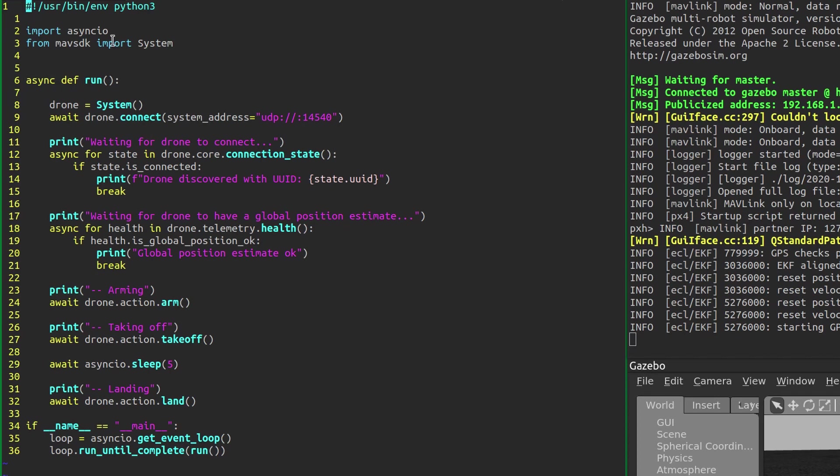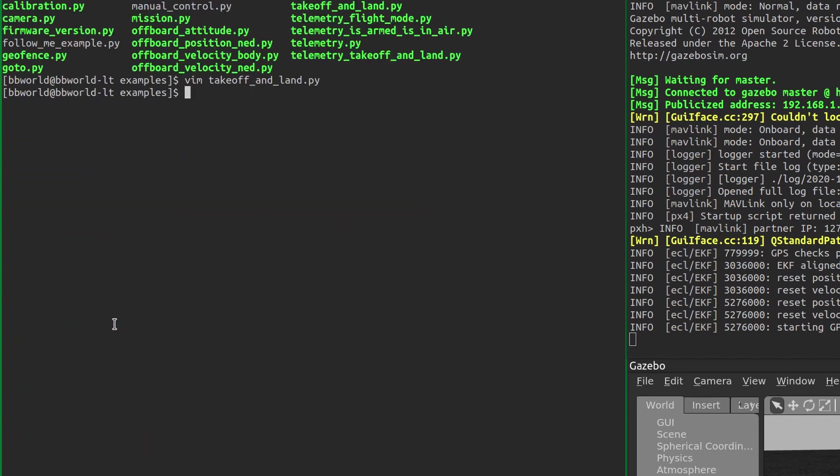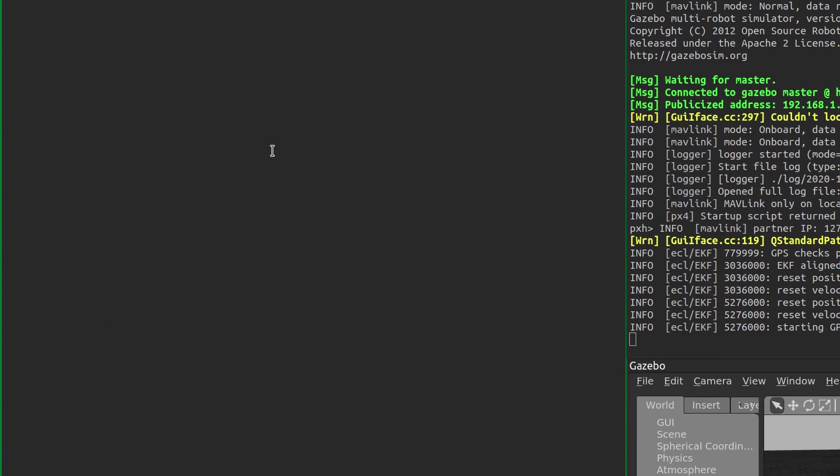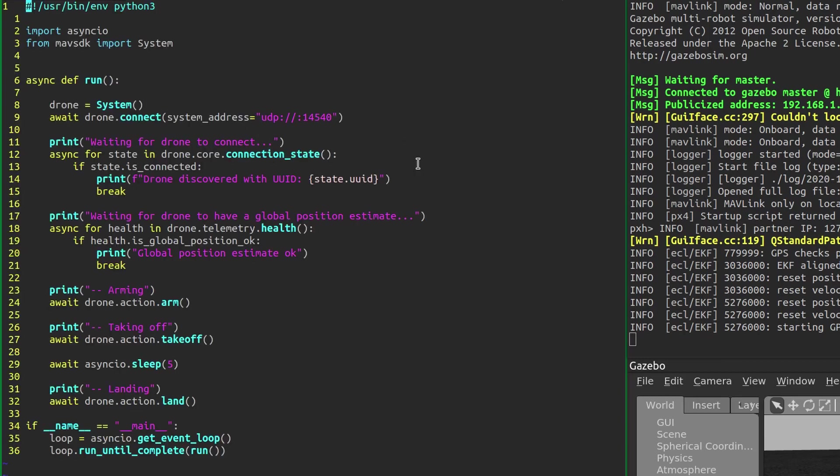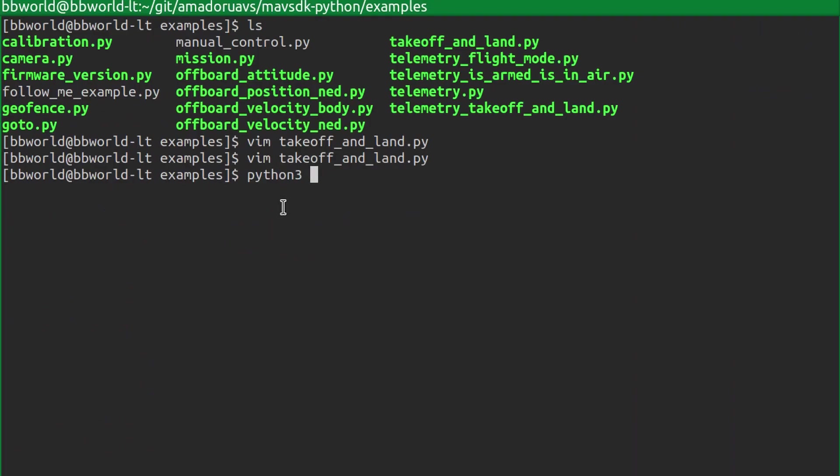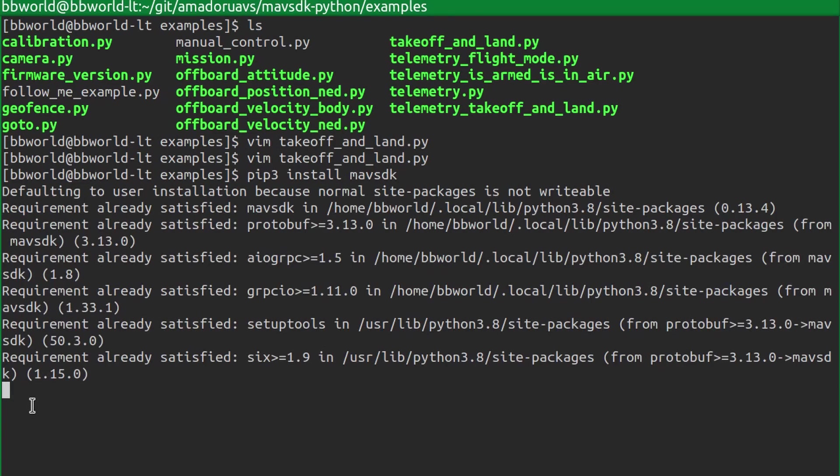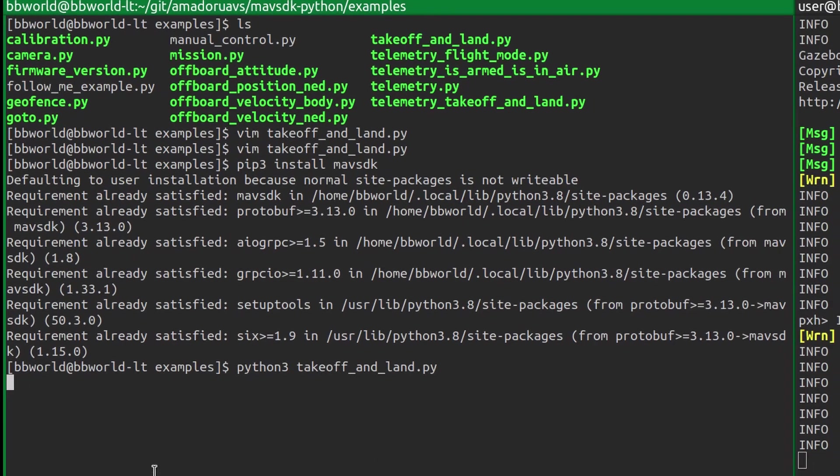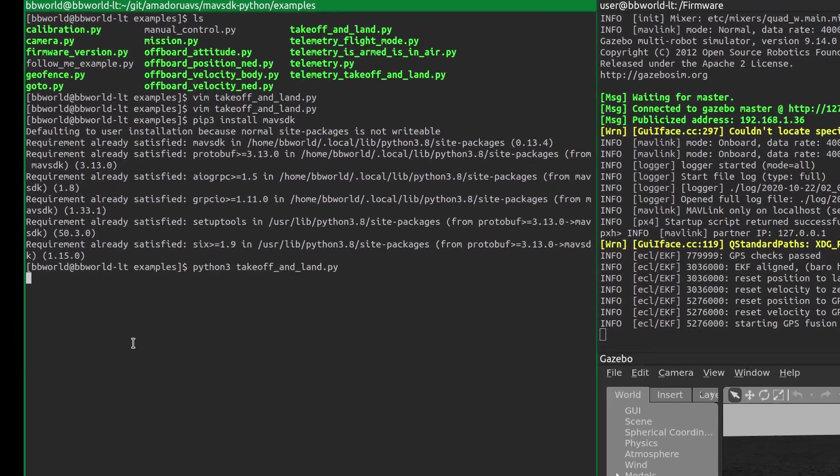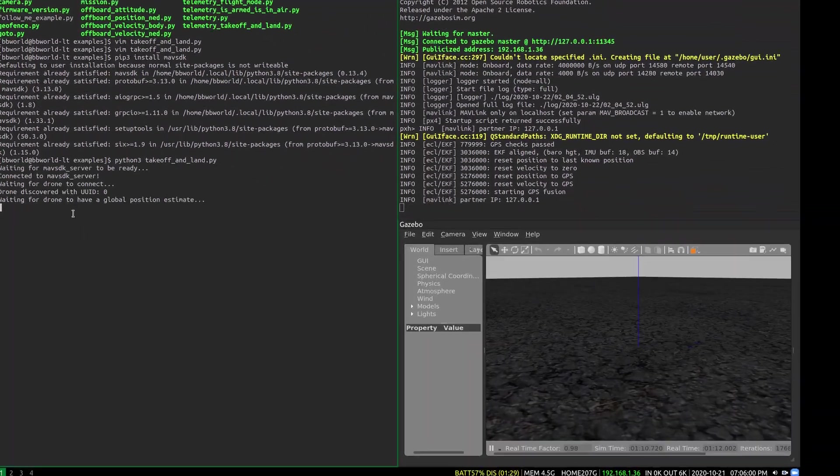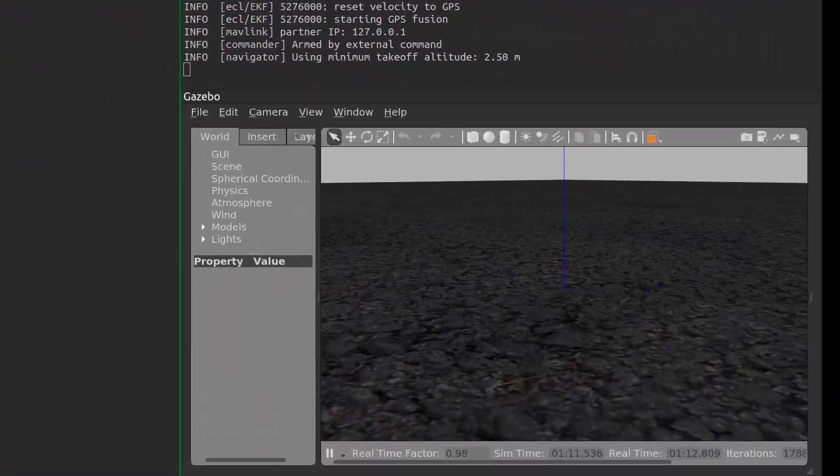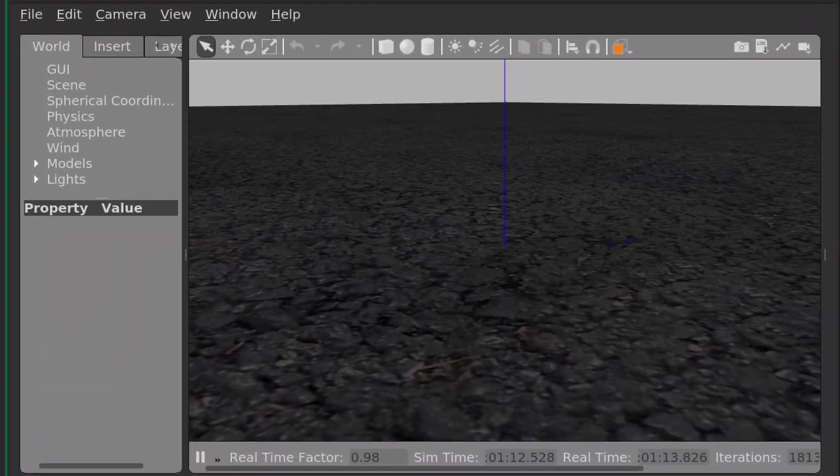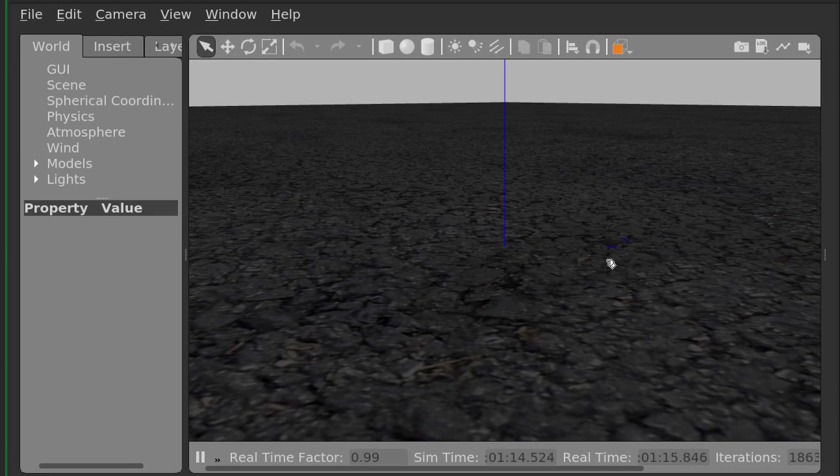Just make sure it's connected. The SIDL should be running on localhost 14540 for off-board connections, like MavSDK Python. Make sure that you have the Python bindings installed, obviously. Pip3 install MavSDK. I've already installed it. And then you can run this script, and it will connect. It should take off. And you'll see, over here, that it should take off. And it'll land.